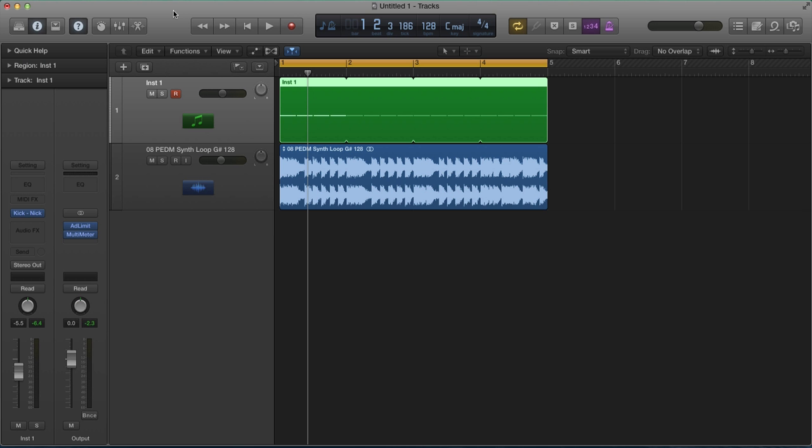Hi there, my name is Endemix from Sample Tools by CR2. Thank you very much for purchasing our new sample pack, Big Room Drum Hits, and welcome to the video series accompanying the pack.